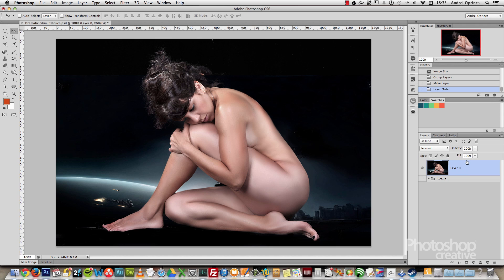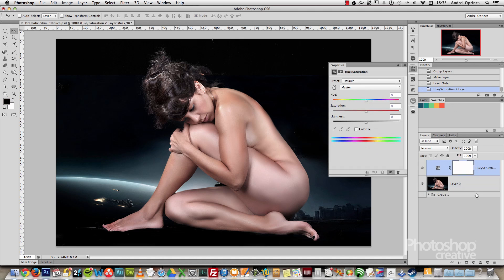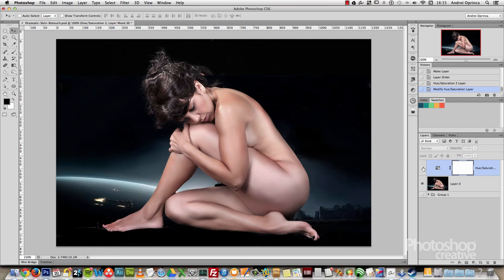The first thing I would like to do is reduce the saturation of the skin, because that way the colors that I will add next will have more effect on the image. So I will add a hue saturation adjustment layer and decrease the saturation to about minus 40. That way we have less color on the skin.